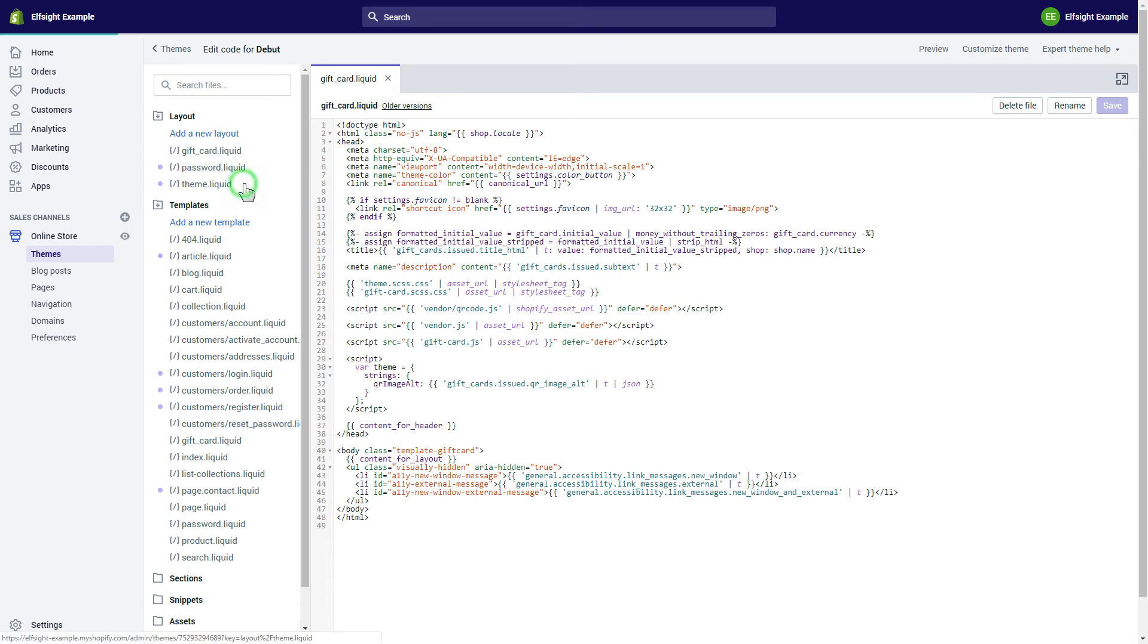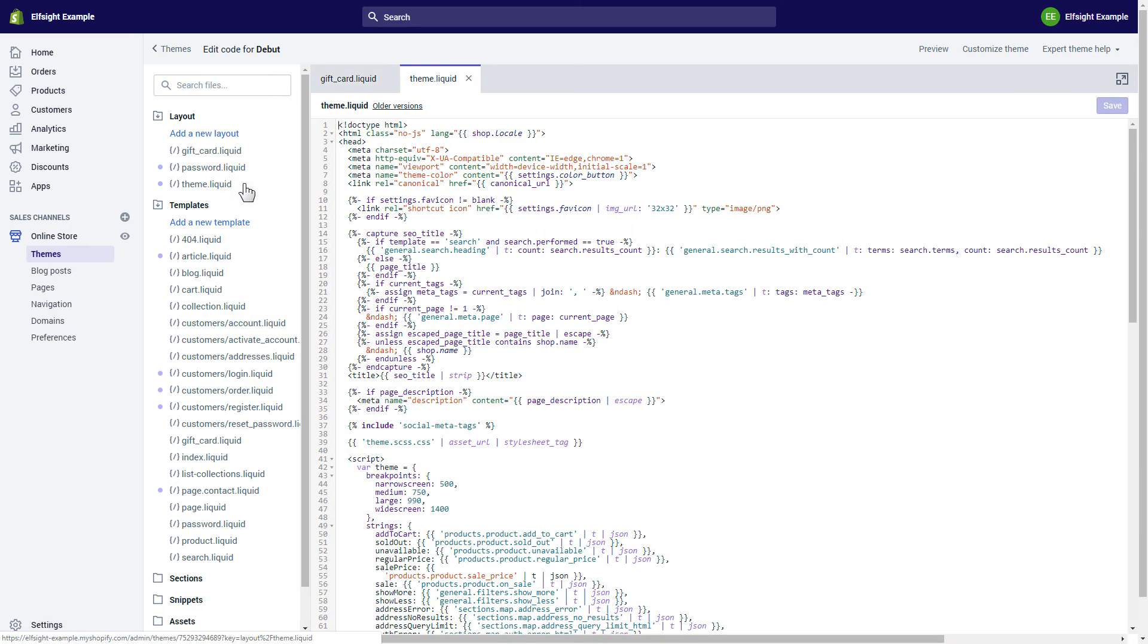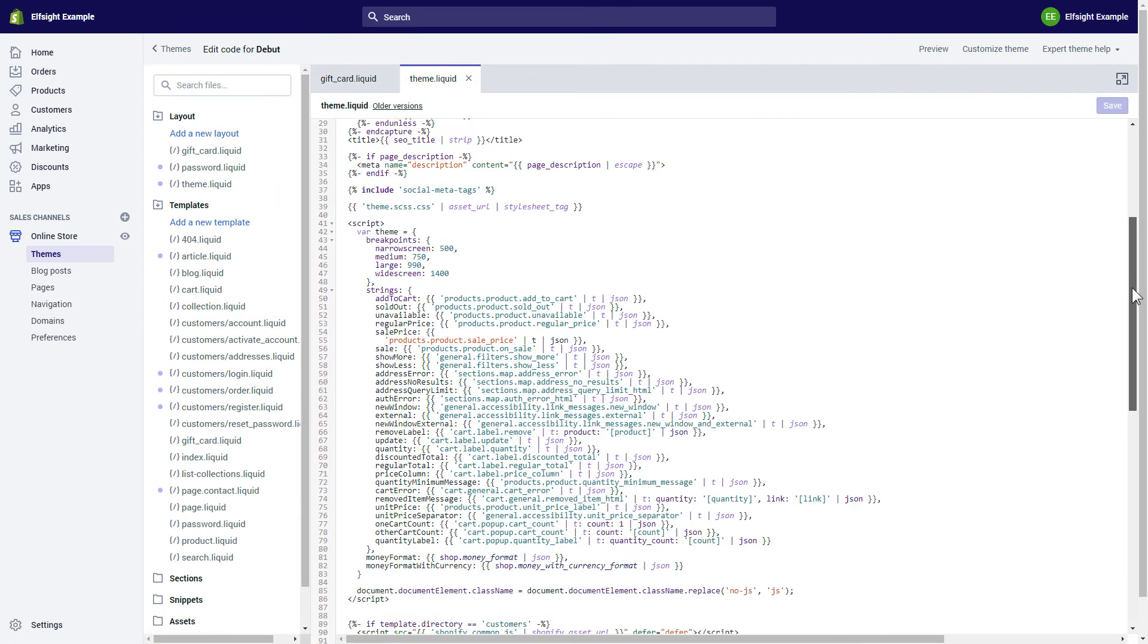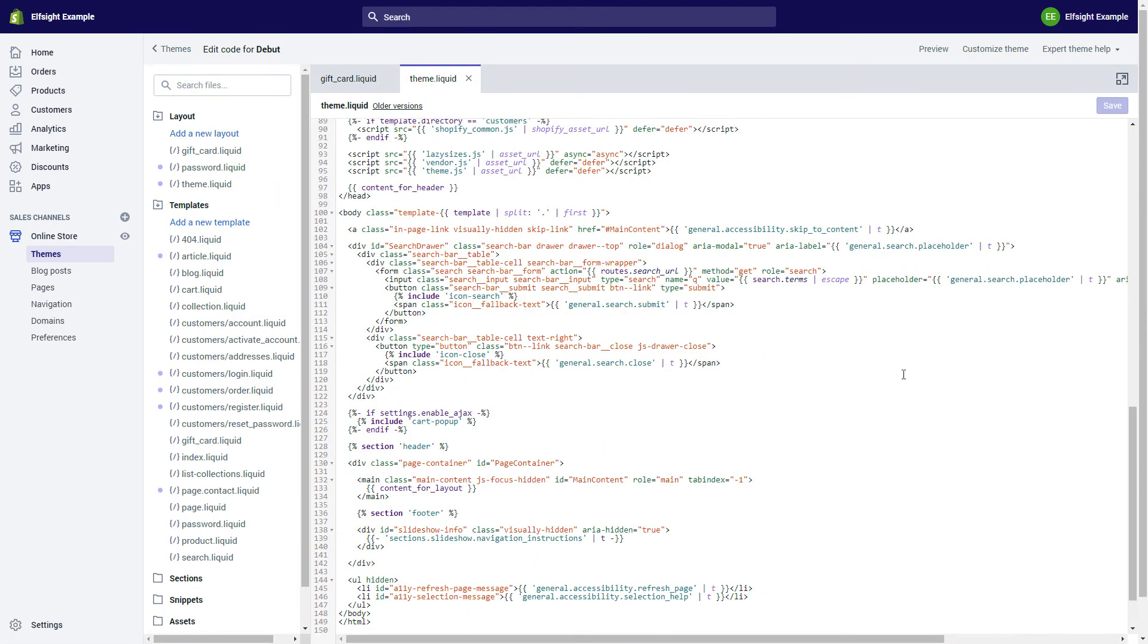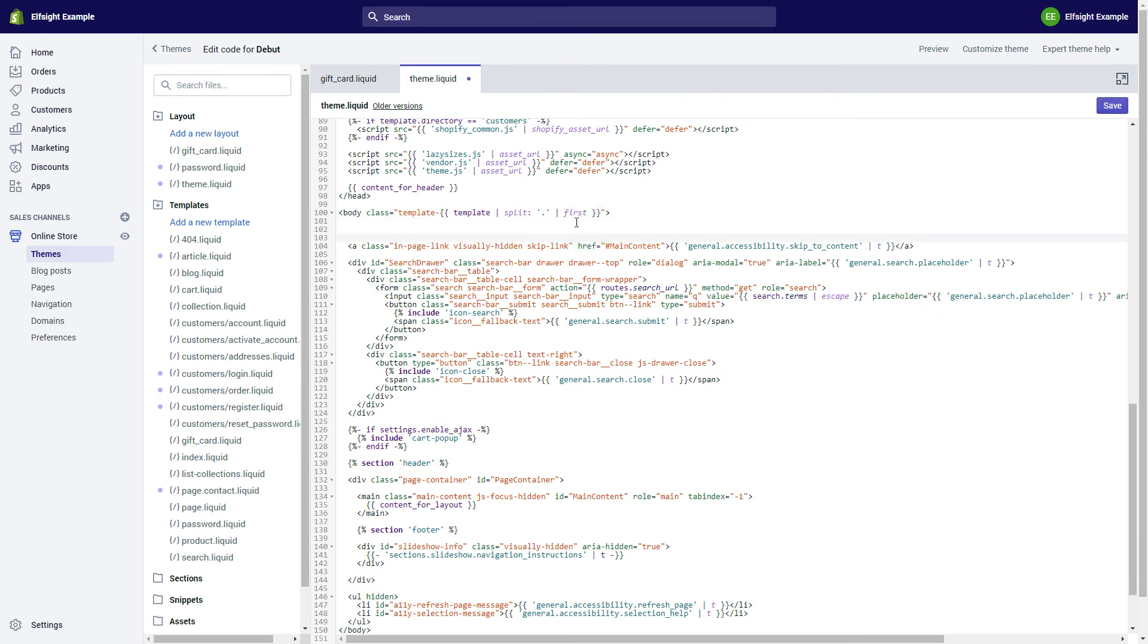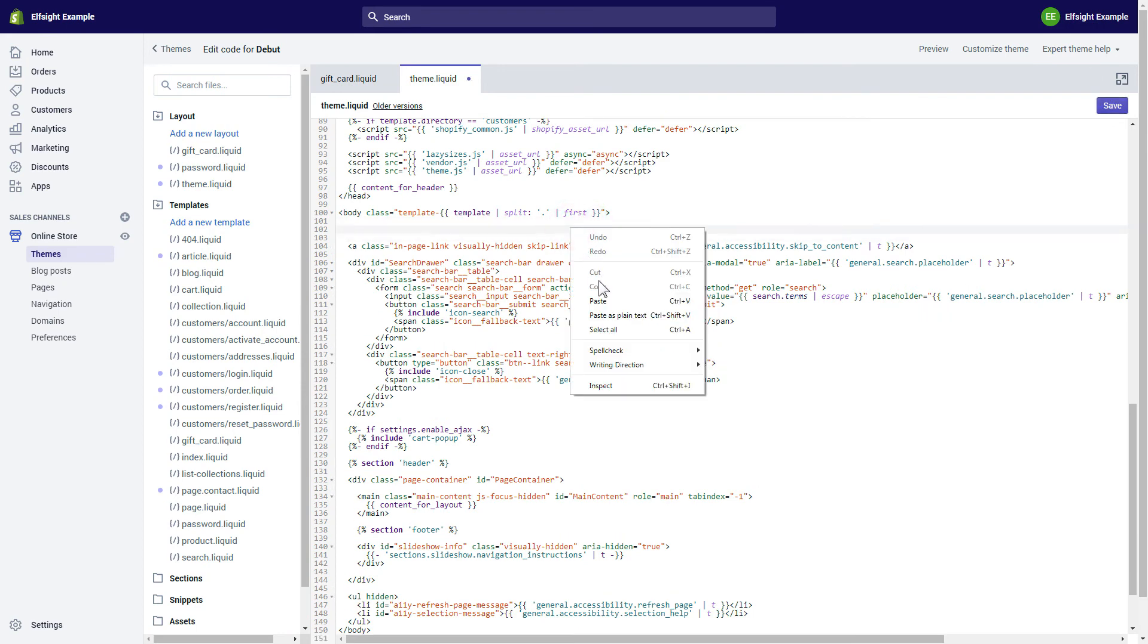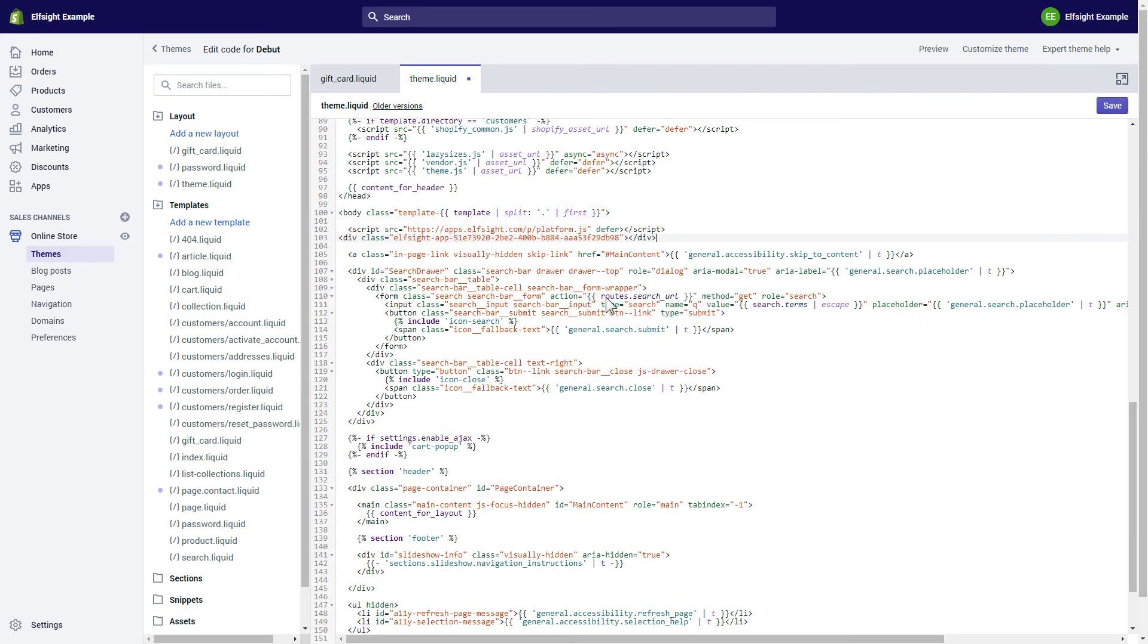Go to Theme Liquid File and paste the widget's installation code after the body tag. Save the changes. Go to the page to check your widget.